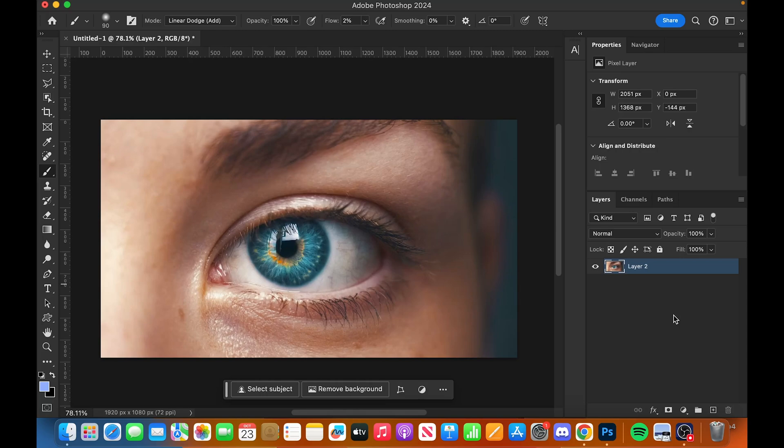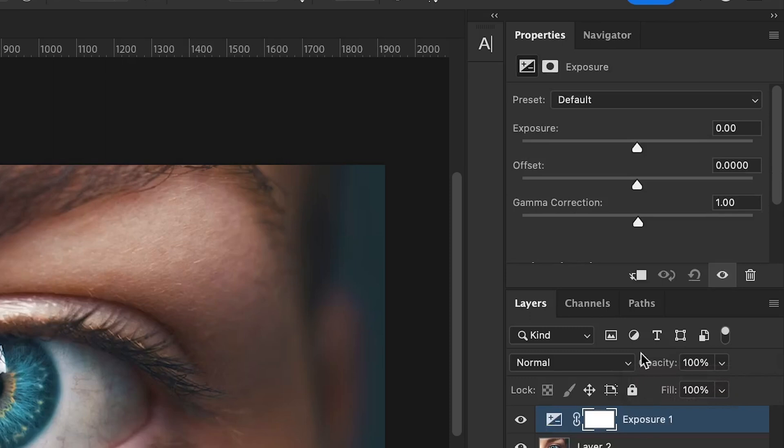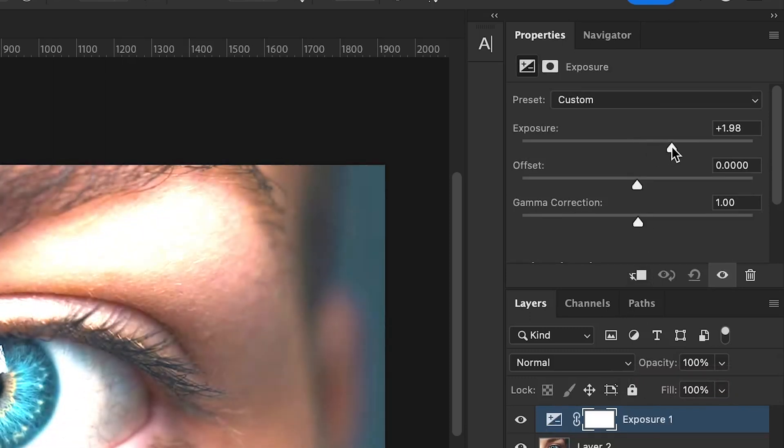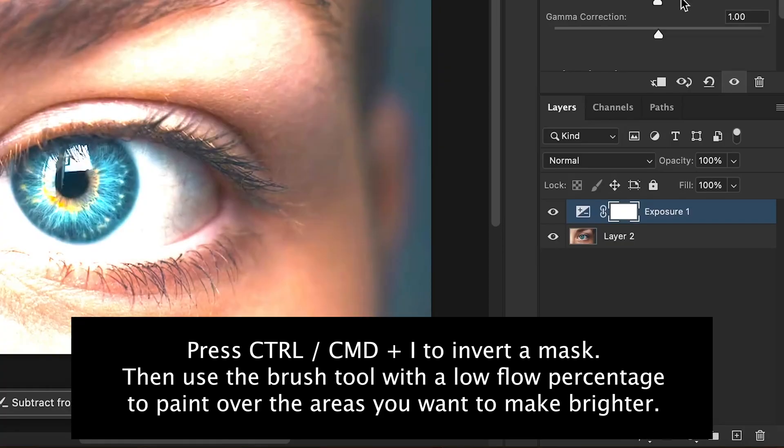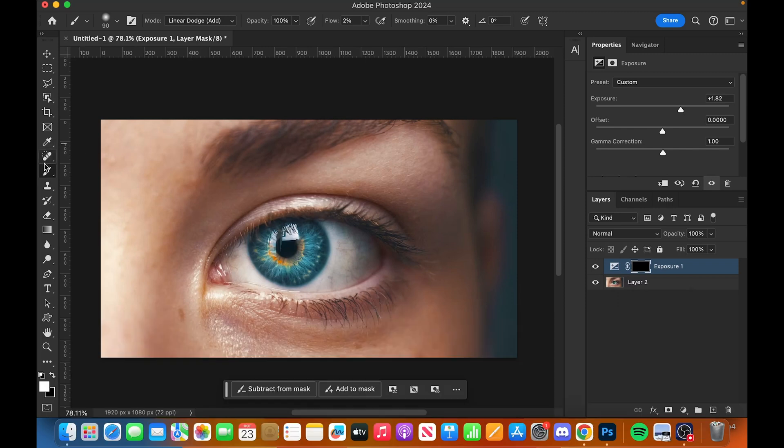Come down to your adjustments layer, click on exposure, and you're going to want to increase it quite a bit, probably about 1.8 or somewhere like that. Now Command or Control I, you're going to invert the mask.